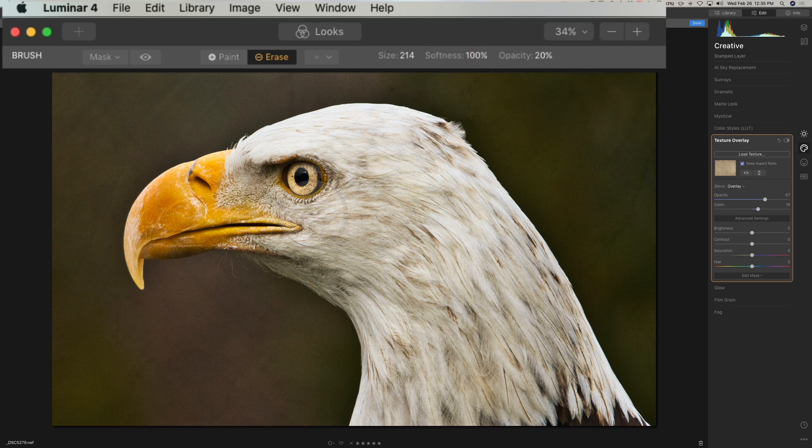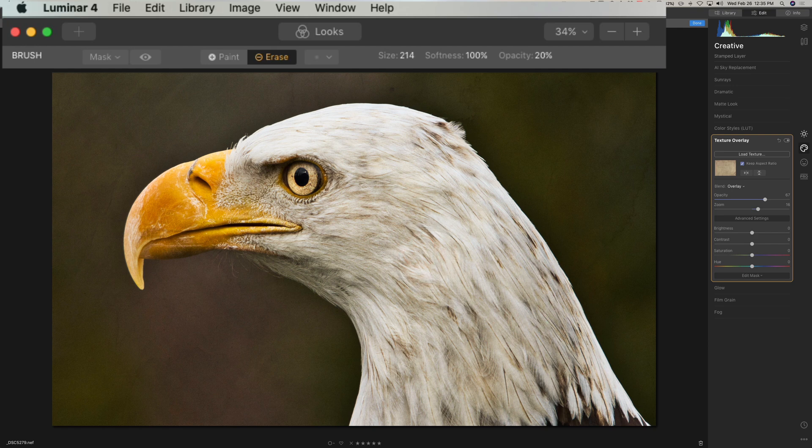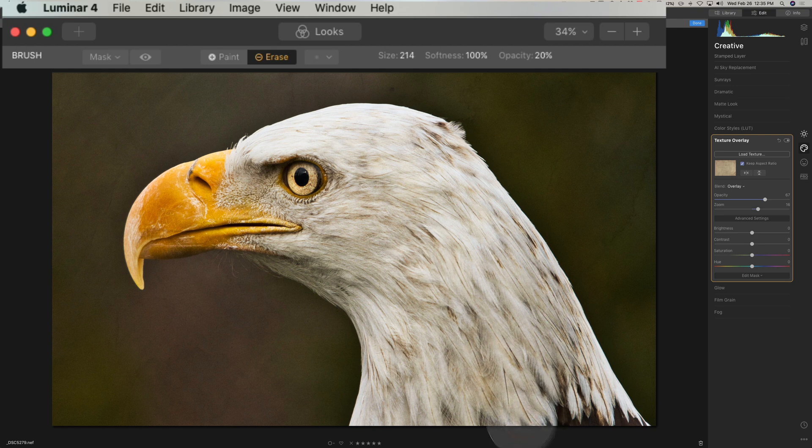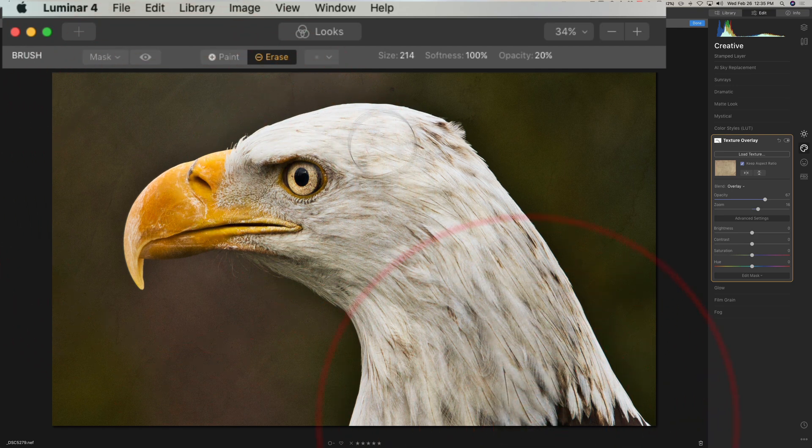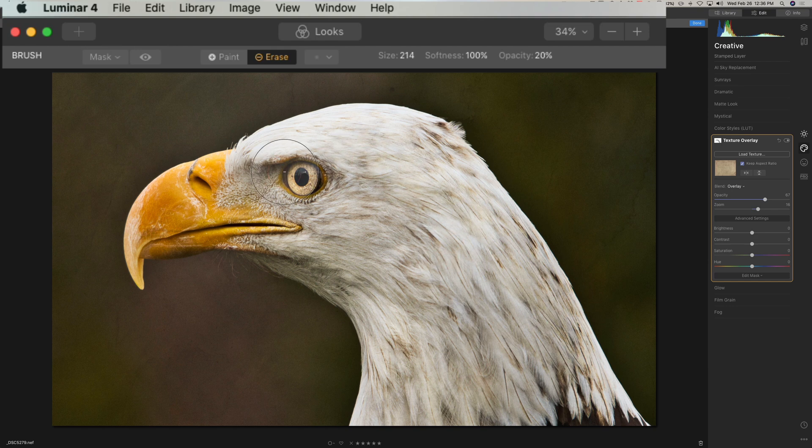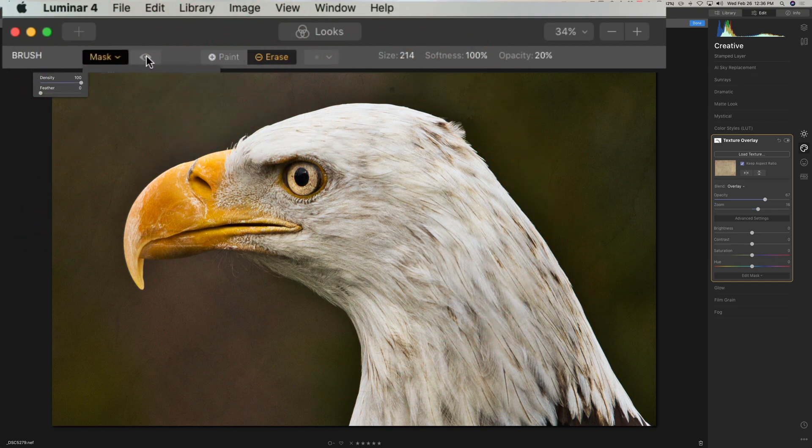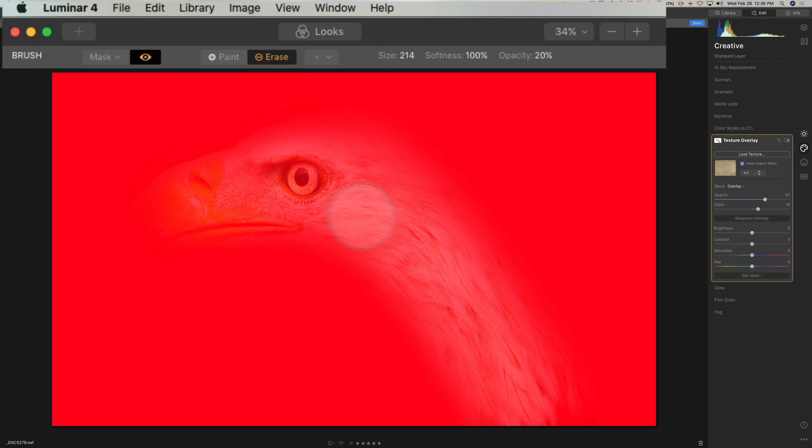So you could come in like this, like come in like that - two brushstrokes - and then we have a heavily feathered brush as well, so its softness is at 100. You could come in, and if it helps you could turn on the mask - just click on the little eyeball there.